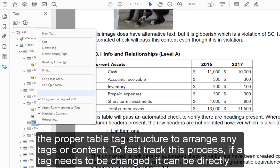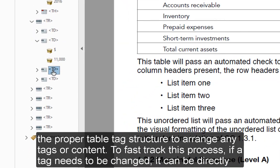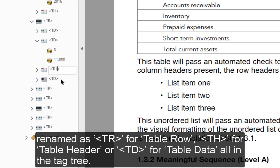Reference the proper table tag structure to arrange any tags or content. To fast track this process, if a tag needs to be changed, it can be directly renamed as TR for table row, TH for table header, or TD for table data, all in the tag tree.